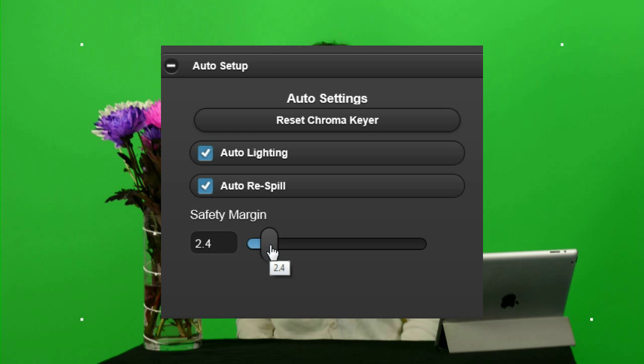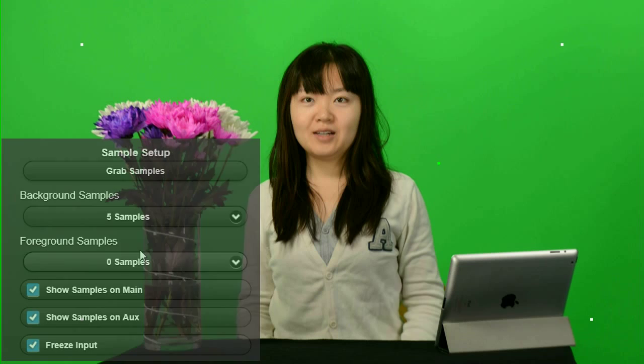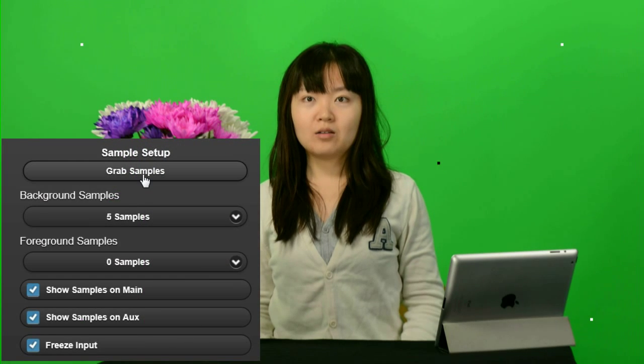The Safety Margin control minimizes the effects on samples from a noisy picture. With good lighting and backdrop quality,